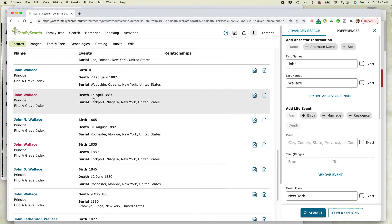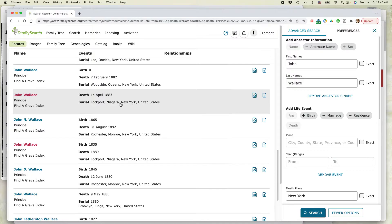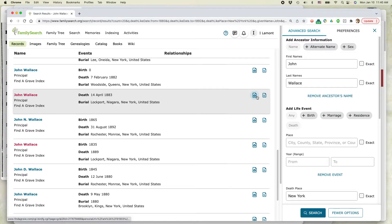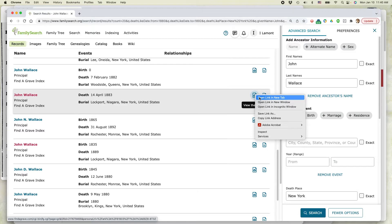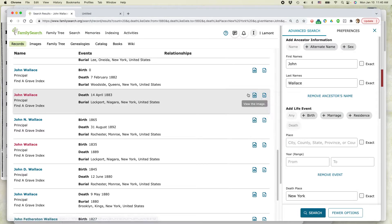So Lockport. Here's one. John Wallace died 14 April 1883, Lockport, Niagara, New York. So this is actually the right area. Let's see if this person is the one that we're looking for. So what you can do is you can click on this little icon which says view the image. So I'm going to open it up actually in a new tab. So you can right click. And by the way, you can do this using a Windows machine or a Mac or a Chromebook. It should all work the same way because this is just a website.